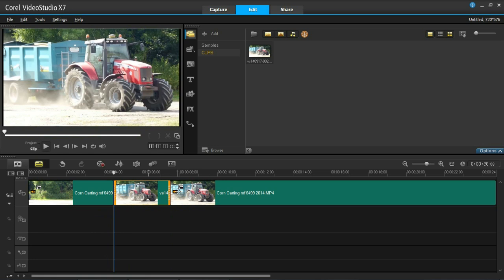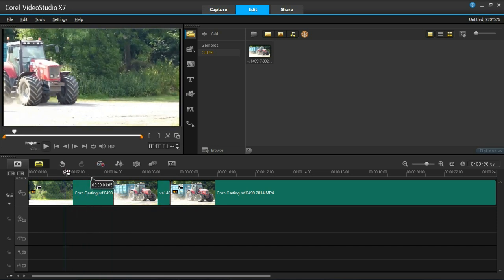Otherwise you can go into settings and turn that off. Right, so now when I play this again you should see that the tractor will come in. The video will stop or pause and then it will resume.